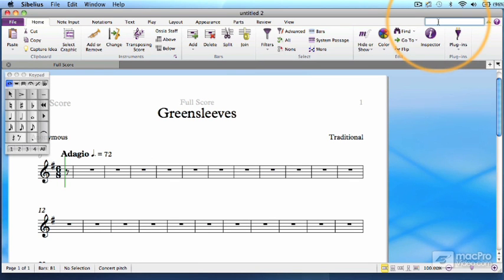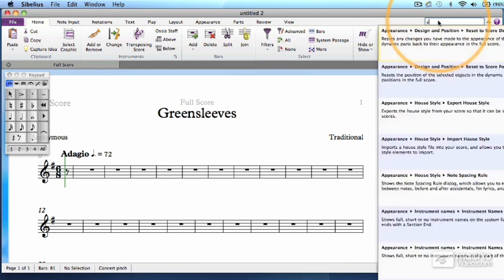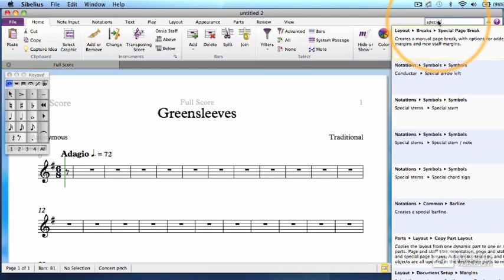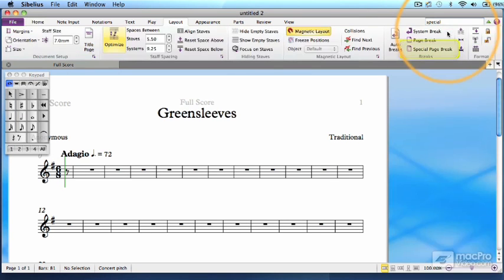So for instance, if you wanted to know where the command for a special page break was, you could look it up here. And then if you click on the search item, it will take you to that ribbon tab and highlight the menu option.